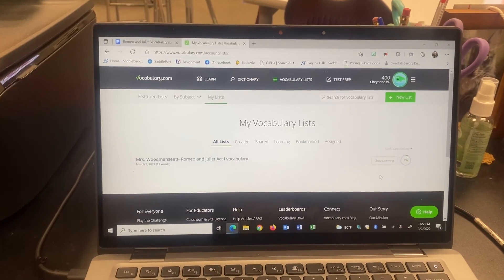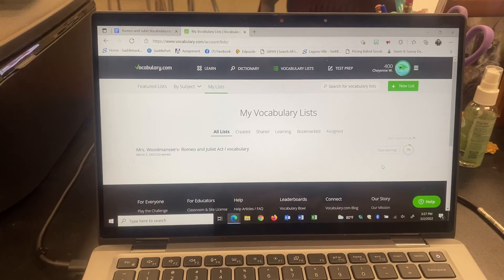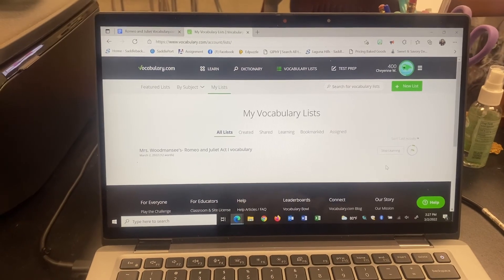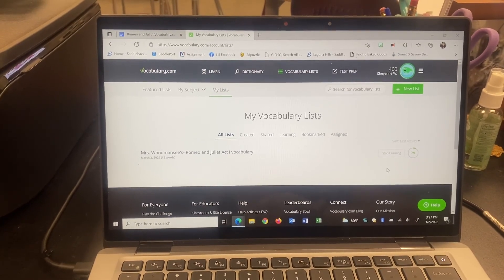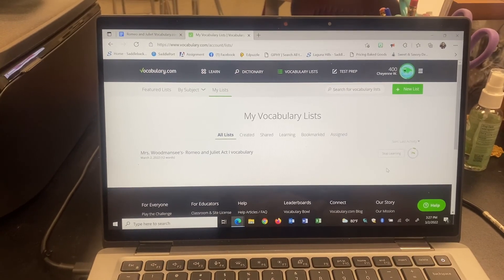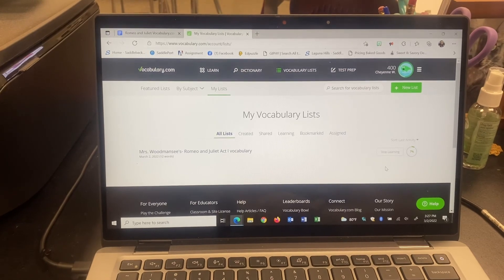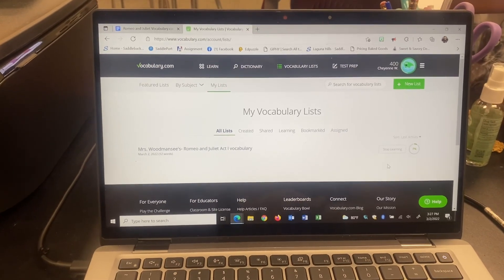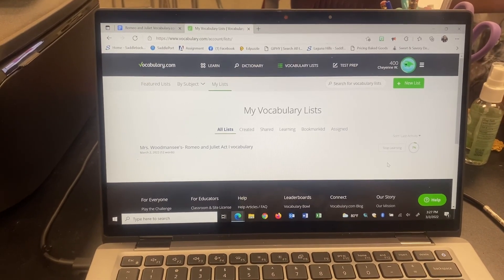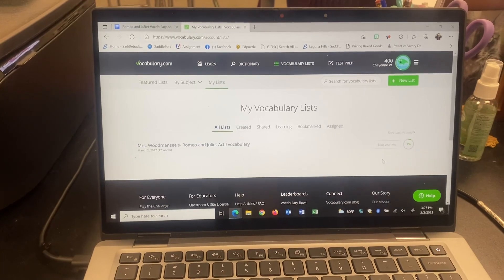You can turn your vocabulary in all the way up until the day of the quiz for that act. If you turn it in after that point, it will not be worth credit in the gradebook. Please always ask me if you have any questions — I hope this video helped.